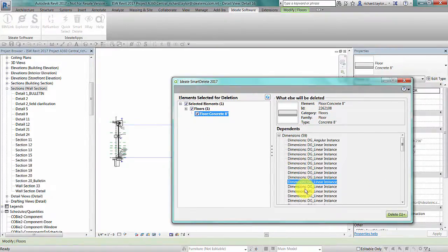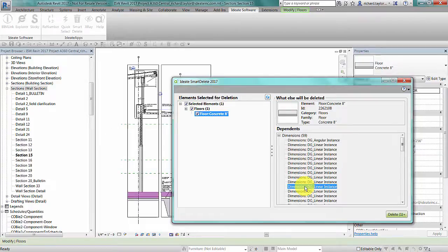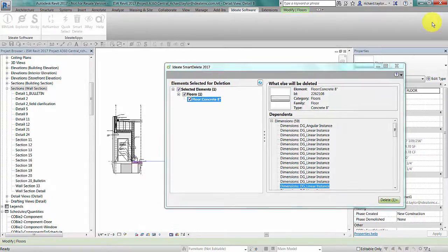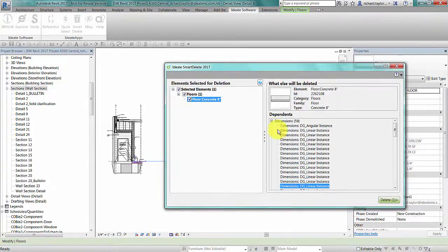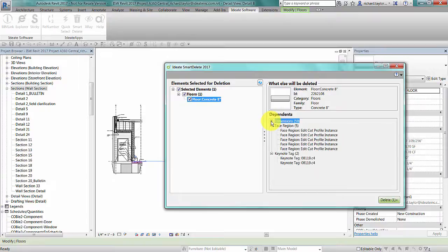I can also double-click on each dimension to open the associated view. I can now choose to delete the floor slab but fully understand the implications of such an action.